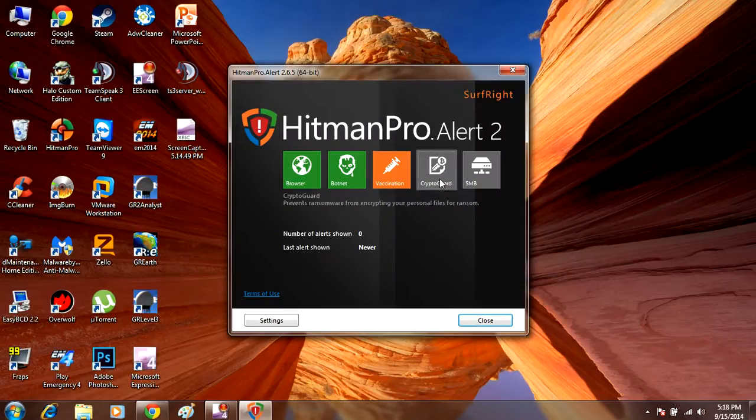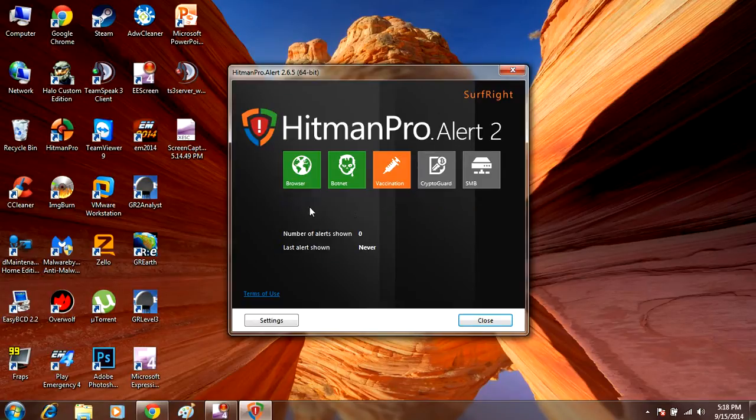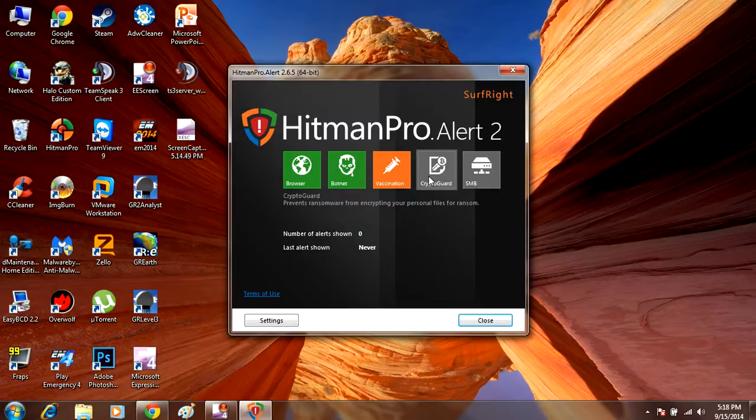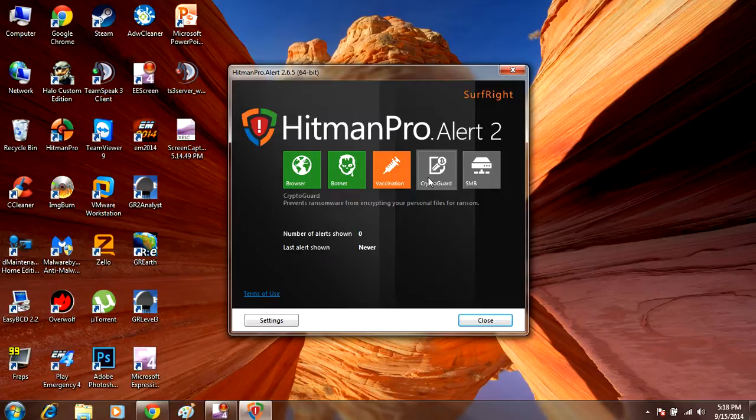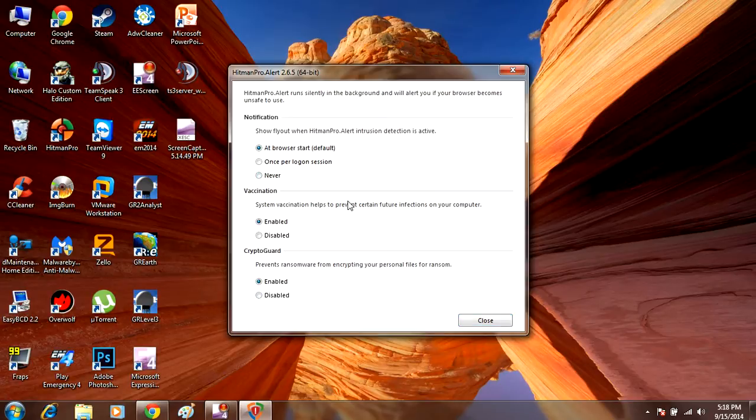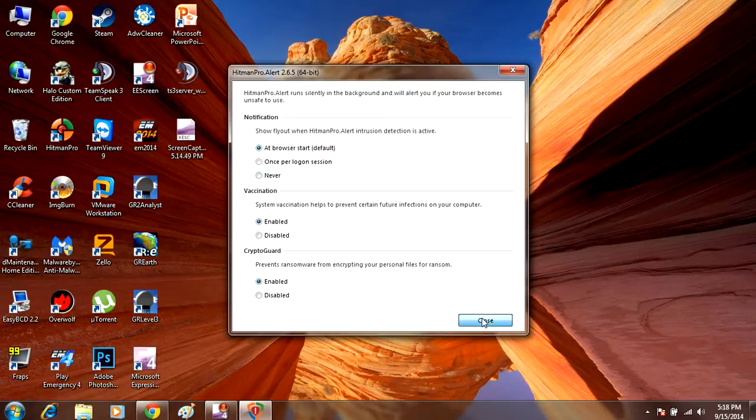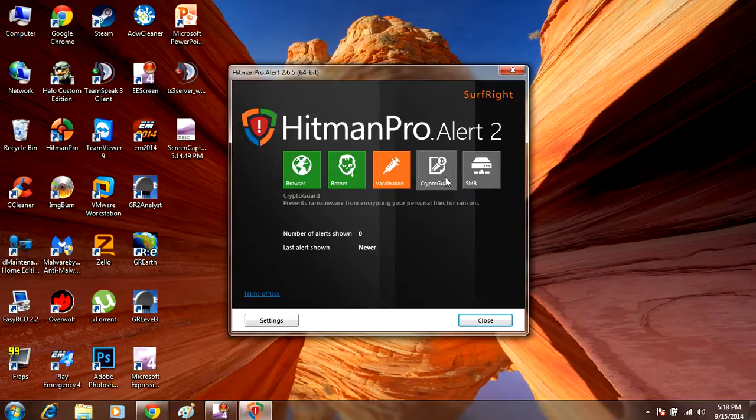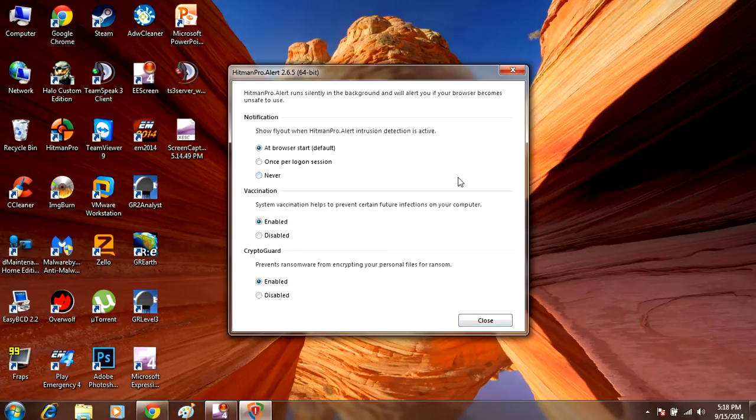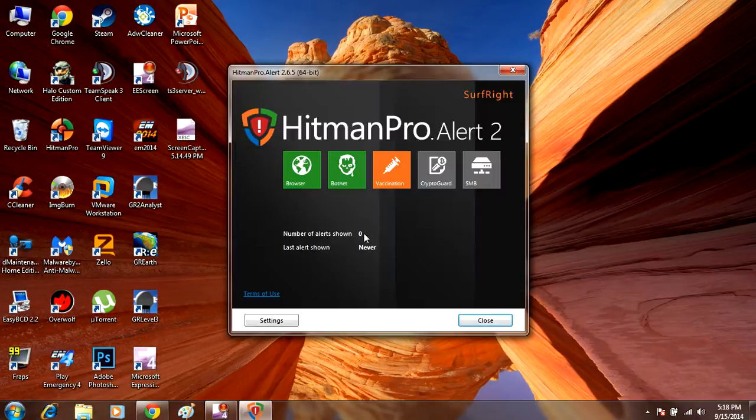And if you click here, it will prevent your files from getting encrypted by a malware known as CryptoLocker, which is a nasty threat that will encrypt all your files if you get it. So click on that. I think you may have to actually purchase some kind of full version of this program to enable those features.